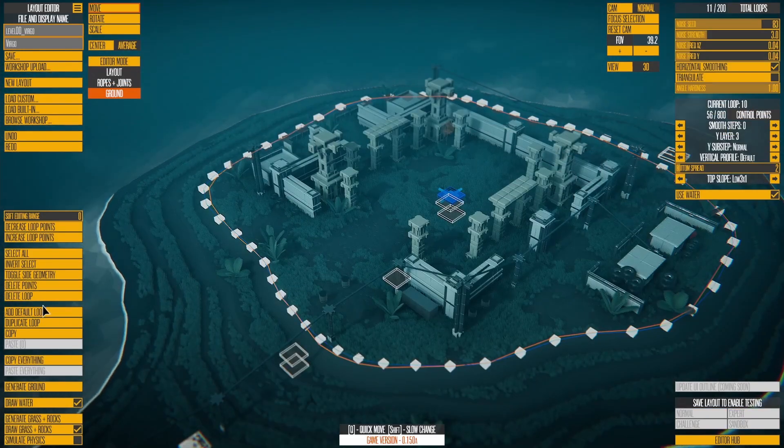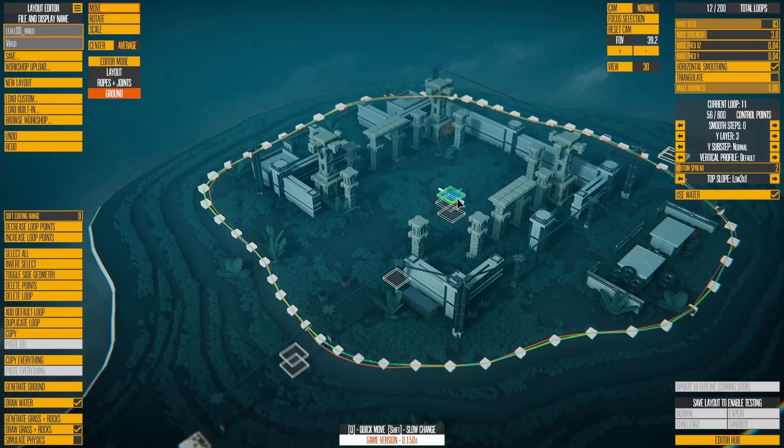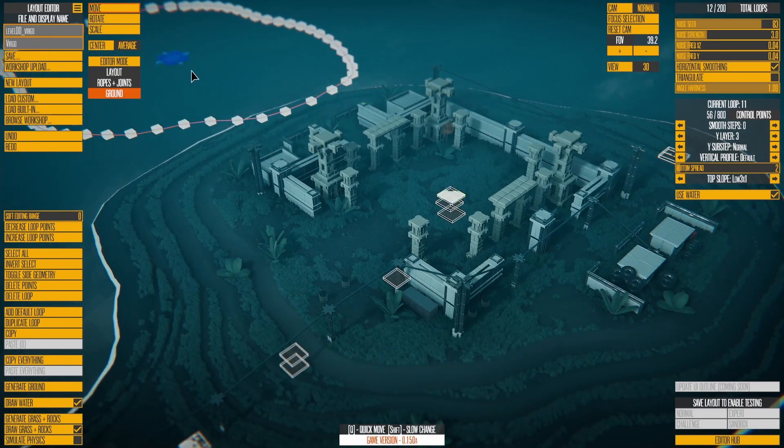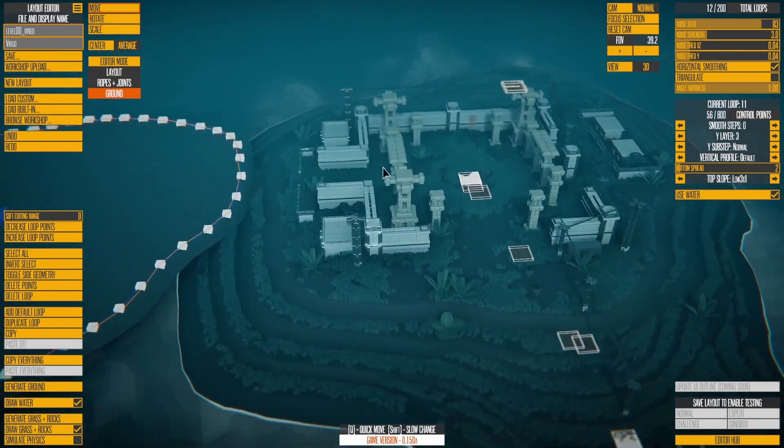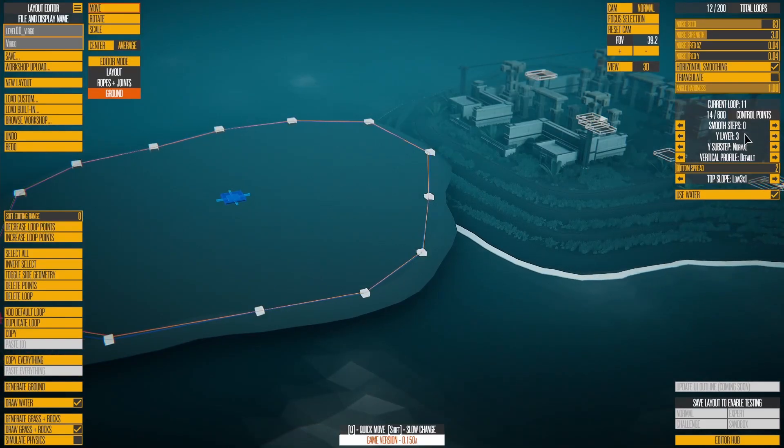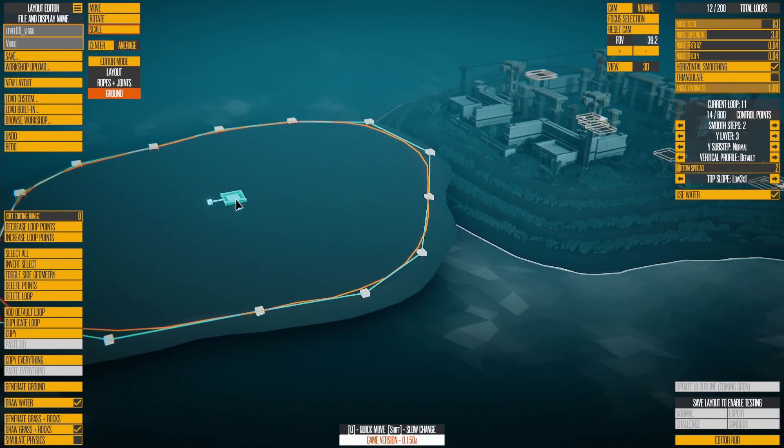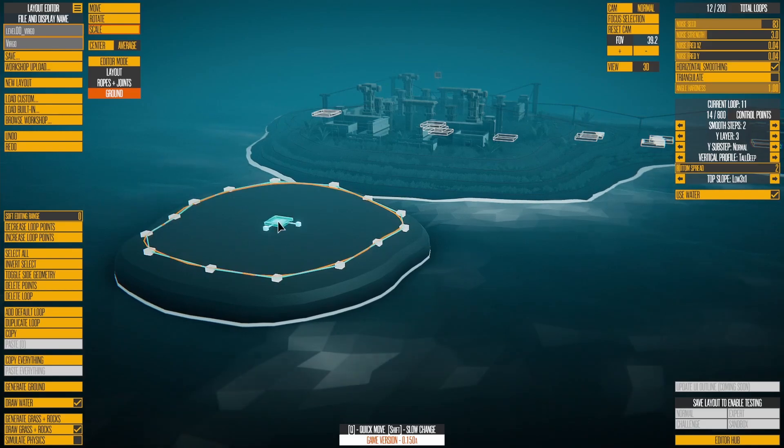The final mode is Ground Mode. You can edit the ground in two ways. The first is using loops of points to generate a layer of flat ground. There are lots of ways to customize each loop and how the sides are shaped.